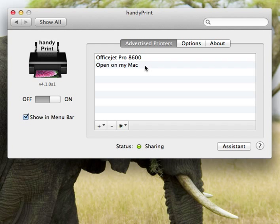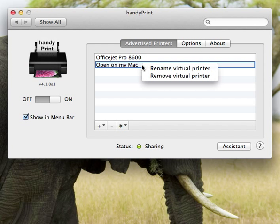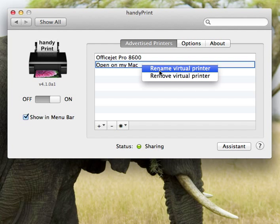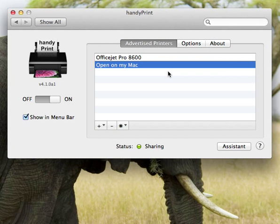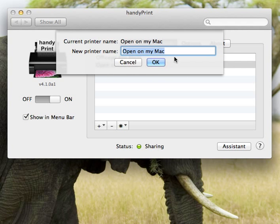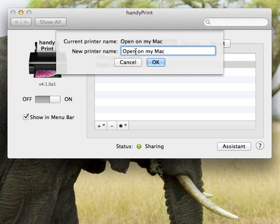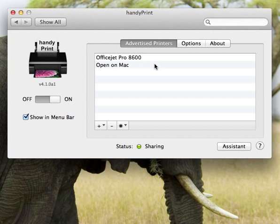Let's say you're not happy with the name of that virtual printer and you would like to change it. You can just select the printer, right-click and say rename virtual printer, and then rename it. So let's say we're going to call that open on Mac, click OK, and now the new virtual printer name will be open on Mac.